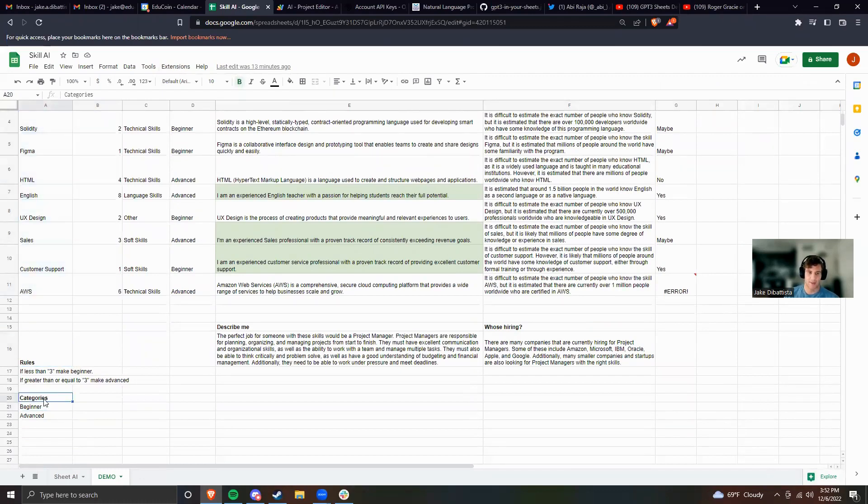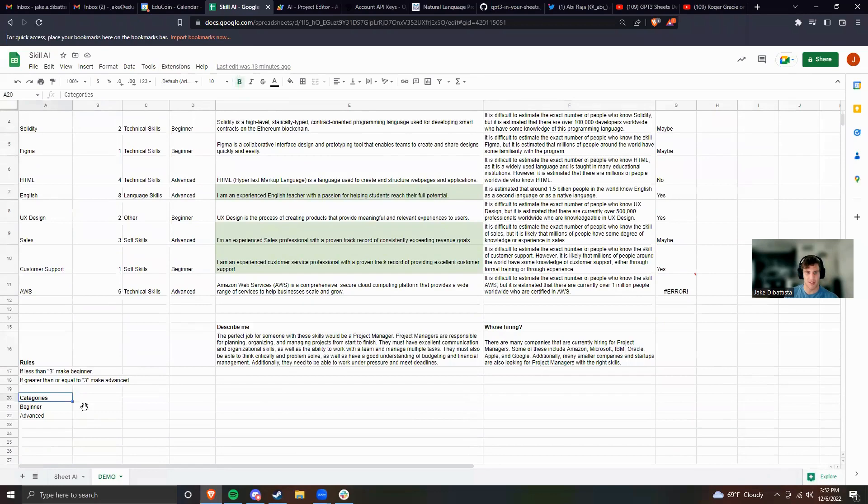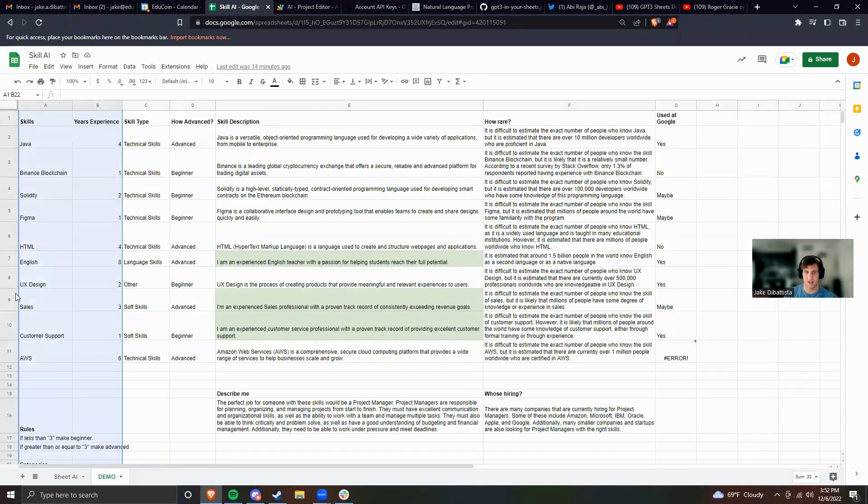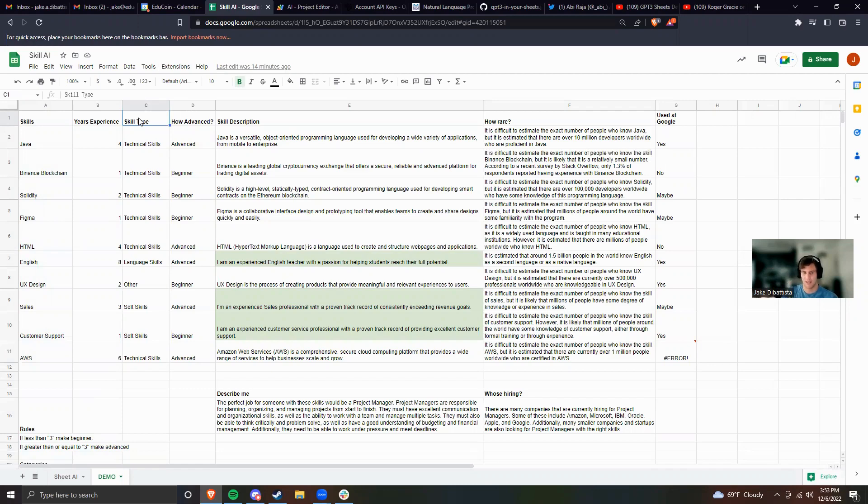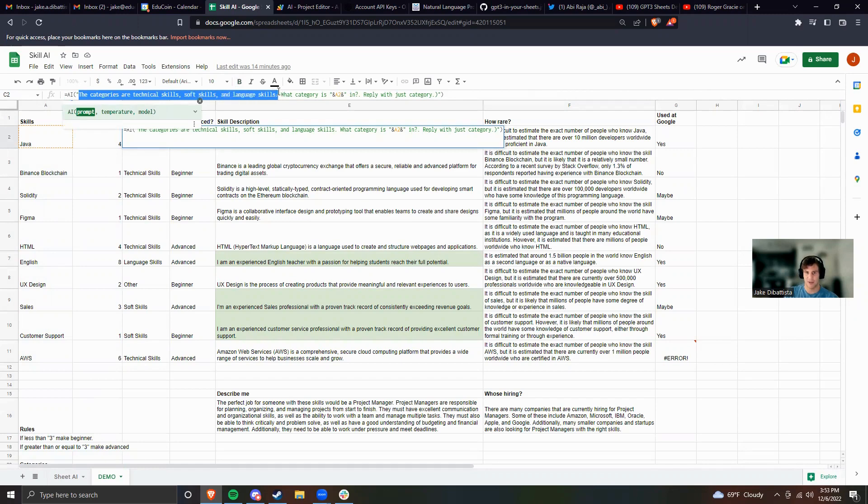These are basically kind of how you can make rules for the AI to operate. These are the only things I've typed into this whole document. The rest of this is completely AI generated. First let's talk about skill type. The first thing that I might want to do when I'm making a resume is generate what type of skills they are. What I did here is I wrote equals AI. This is how you start the function. And then I wrote: the categories are technical skills, soft skills, and language skills.